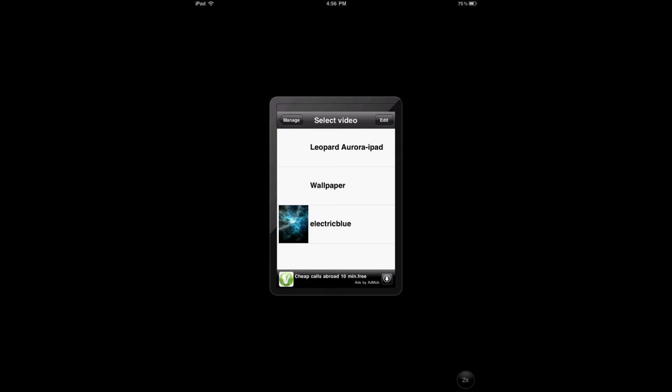Now in order to get iPad video wallpaper, you're going to have to go to the internet and download it. Also, you have to make sure that the height is 1024 and the width is 768, which is very important. That's the resolution size for the iPad for both iPad 2 and iPad first generation.